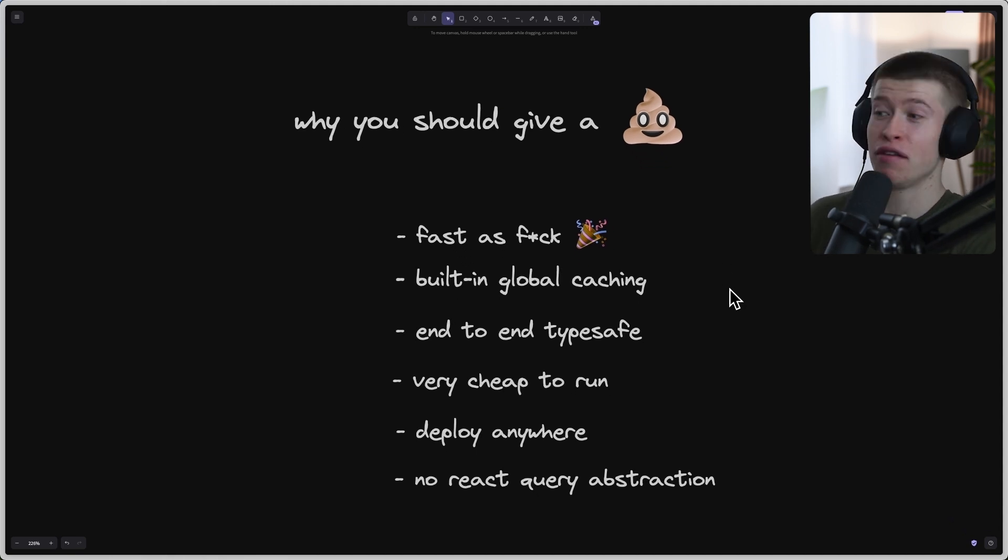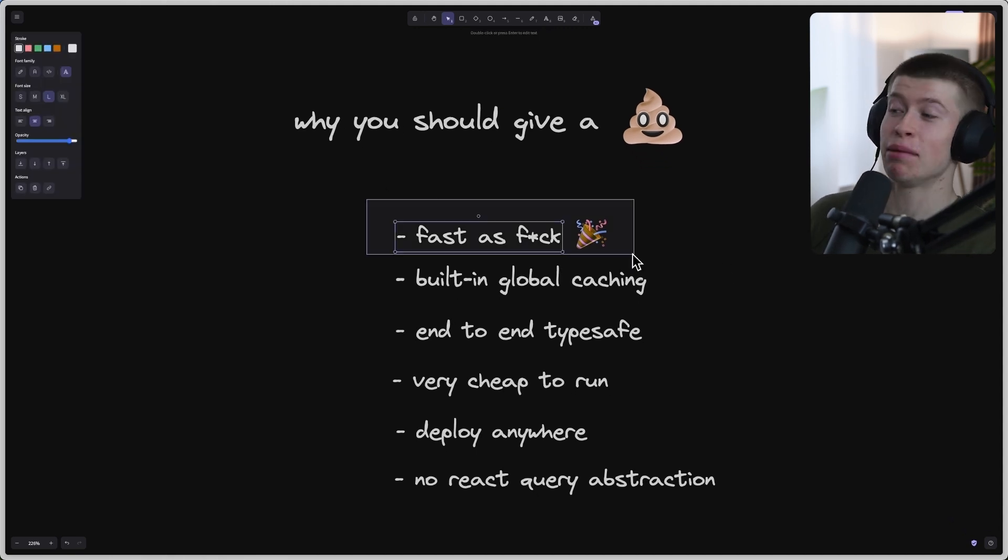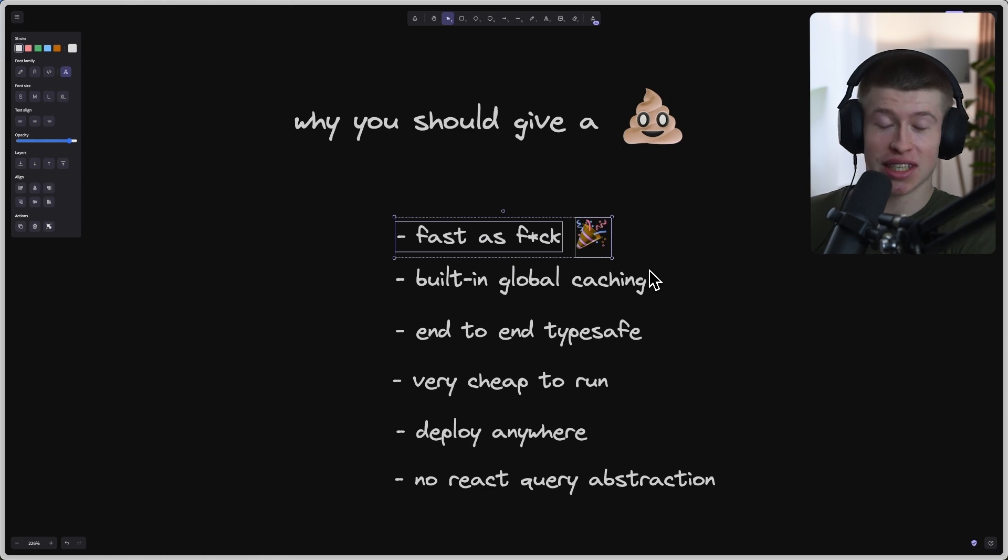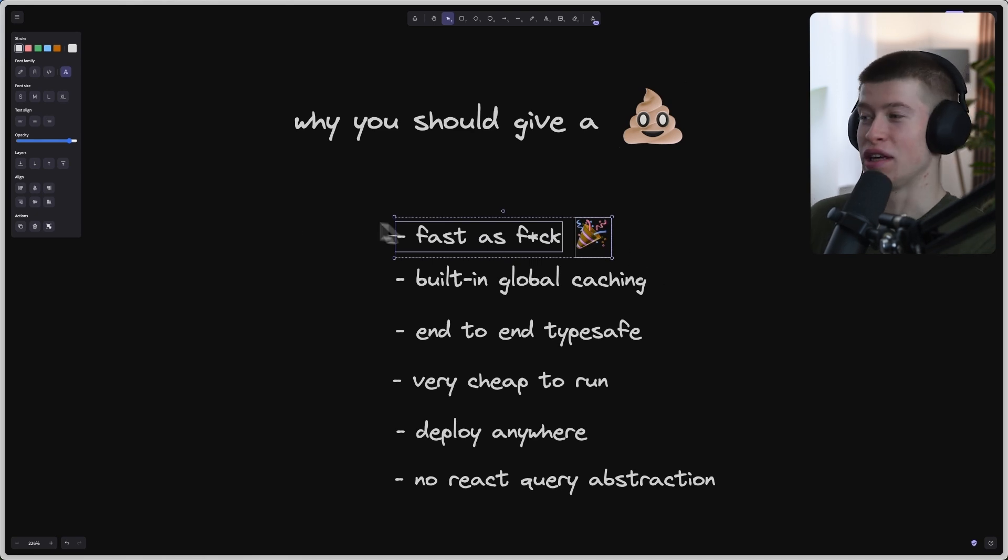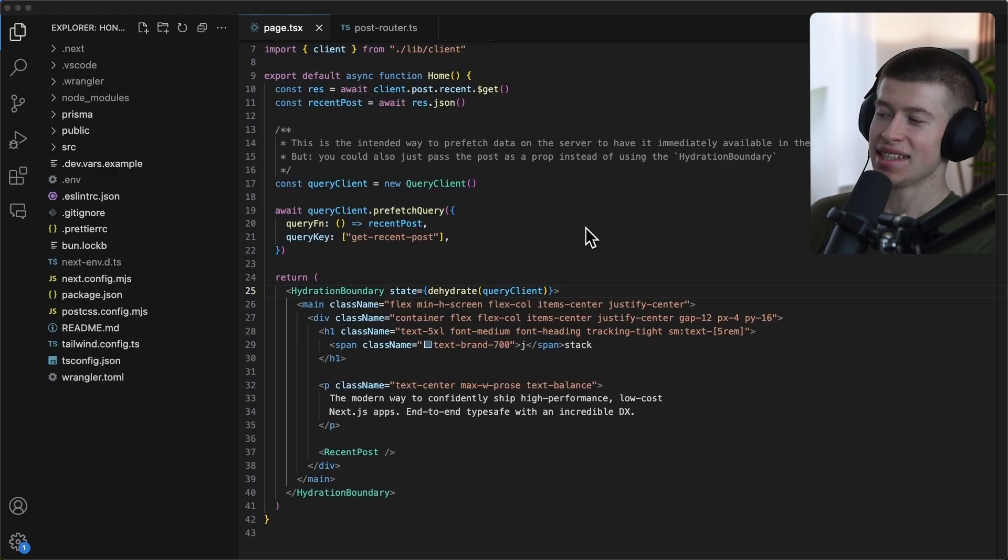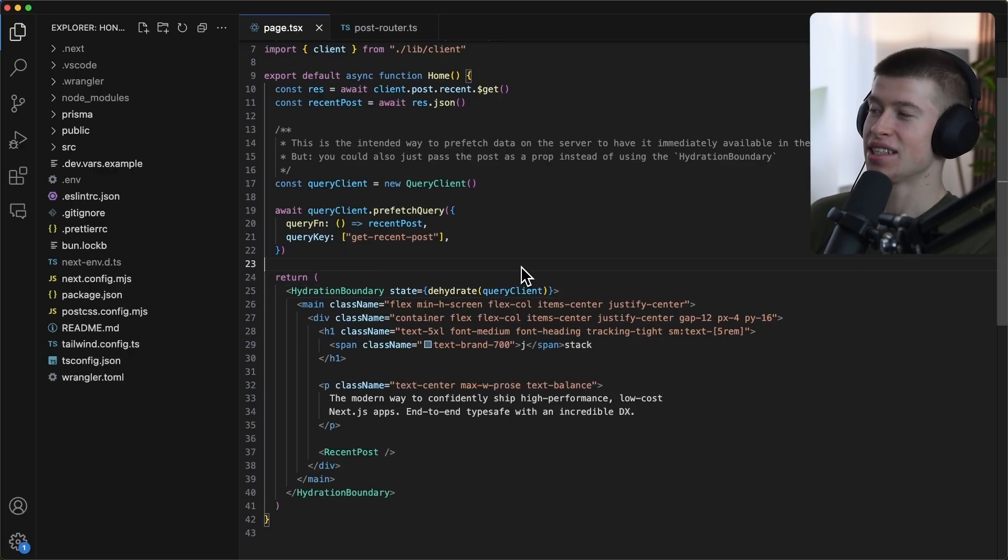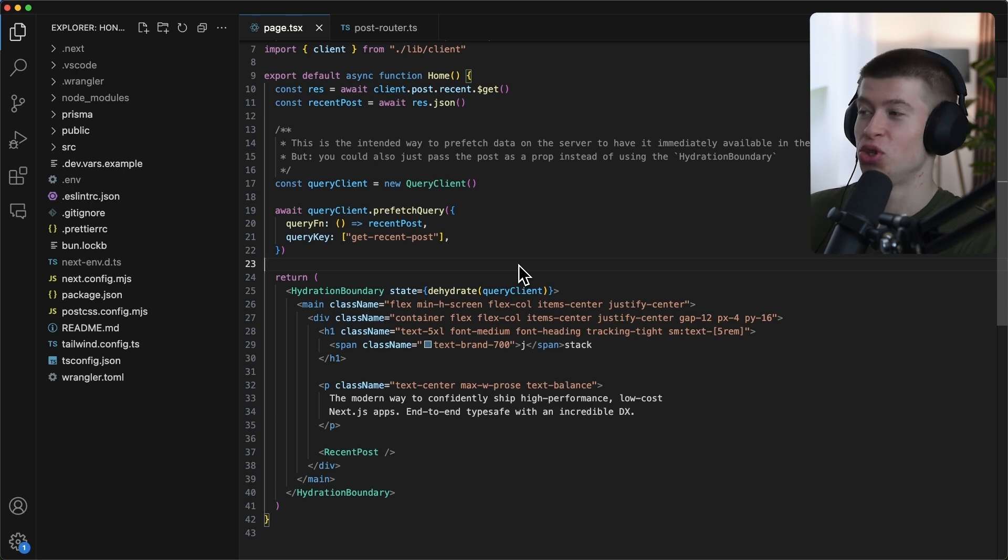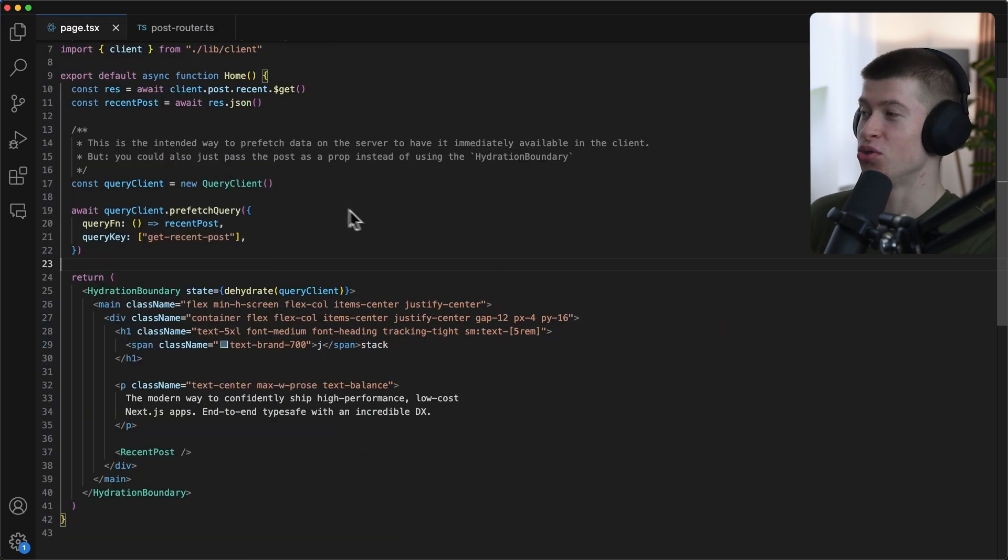So why is the JStack really cool and my favorite way to build really cool apps? Now, first off, it's fast as, well, it's really fast. Now, why is that? Why is it so fast? You can see this is actual JStack code right here.